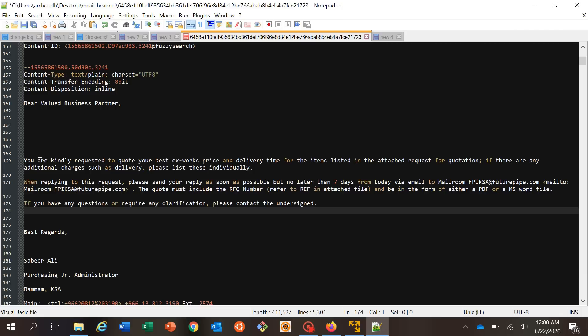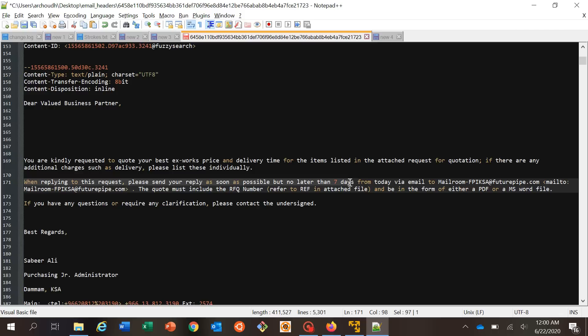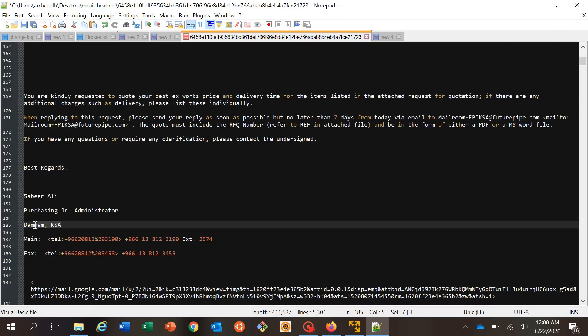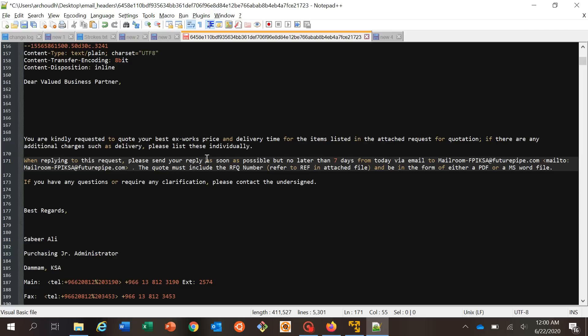The email body says: 'When replying to this request, please send your reply as soon as possible, but no later than seven days from today via email to the mail room. This code must be included in RFC number and be in the form of either PDF or MS Word file. If you have any query, contact the undersigned.' The signature mentions KSA — Kingdom of Saudi Arabia — and includes telephone and fax numbers. There's a clear indication something is wrong here.